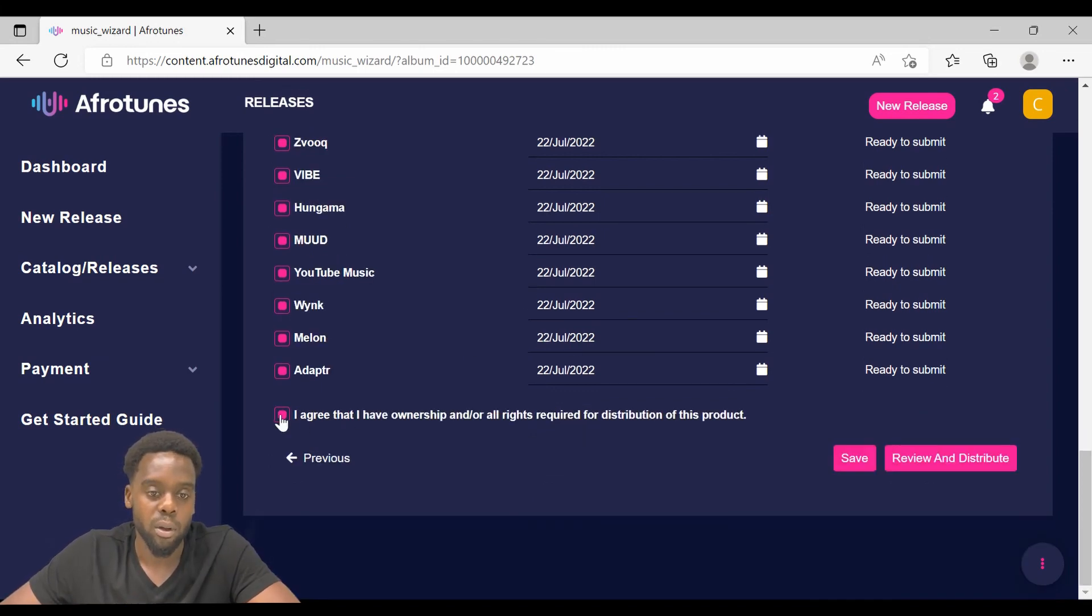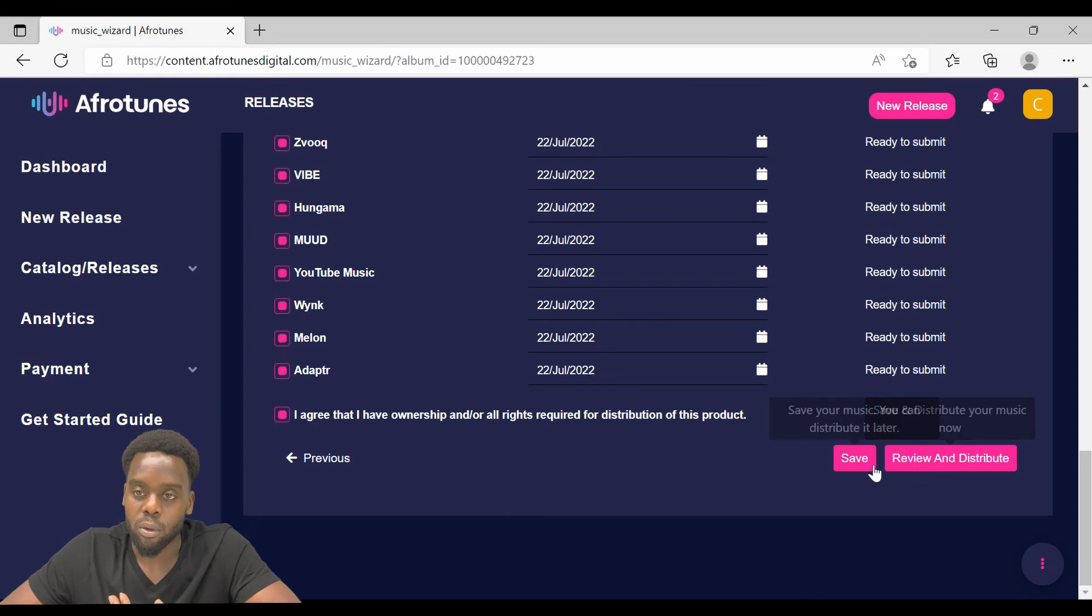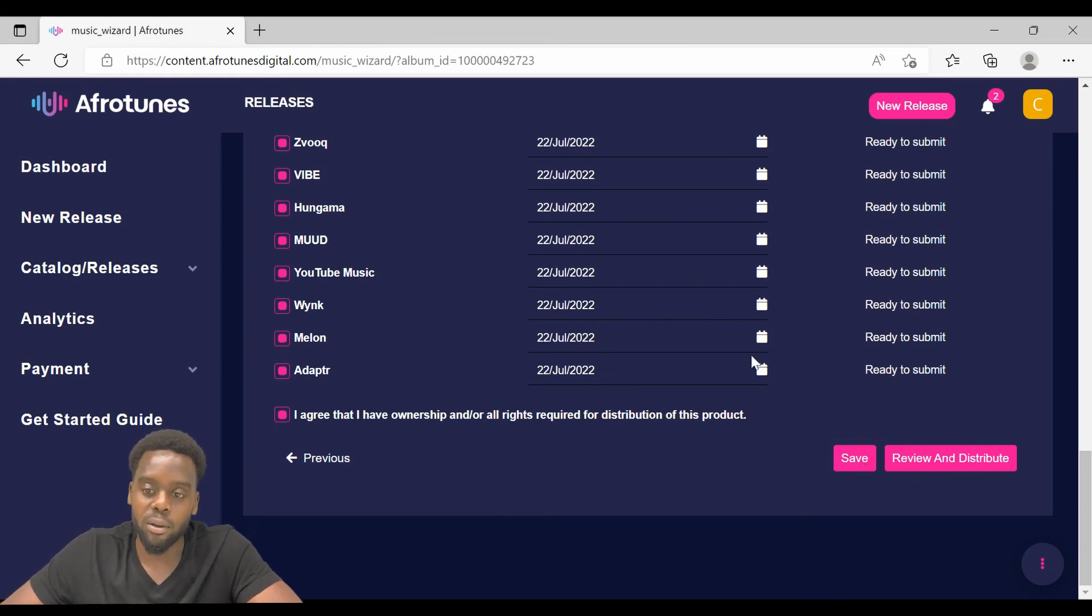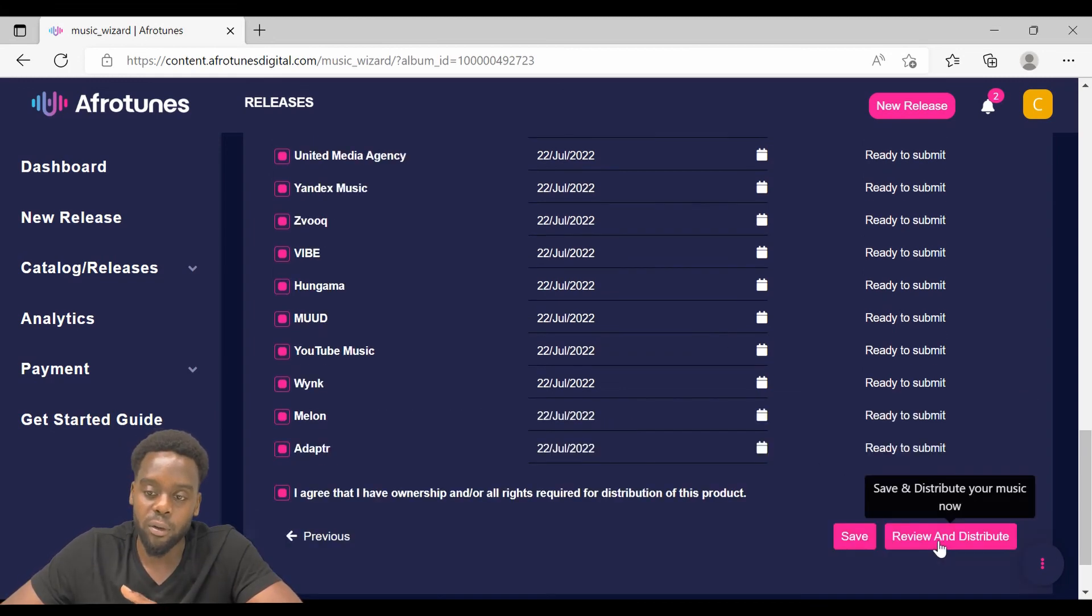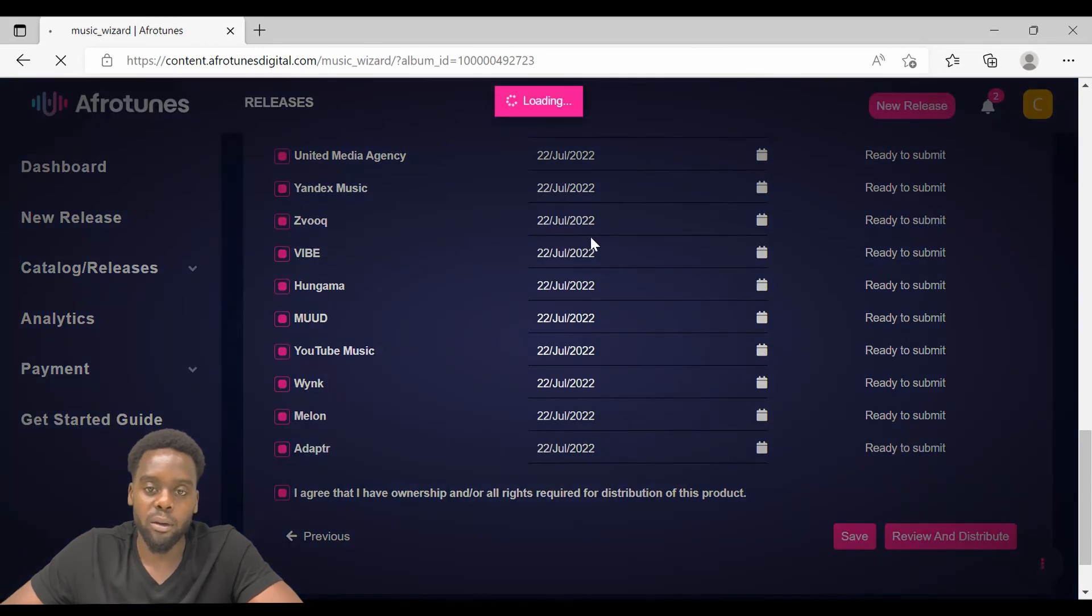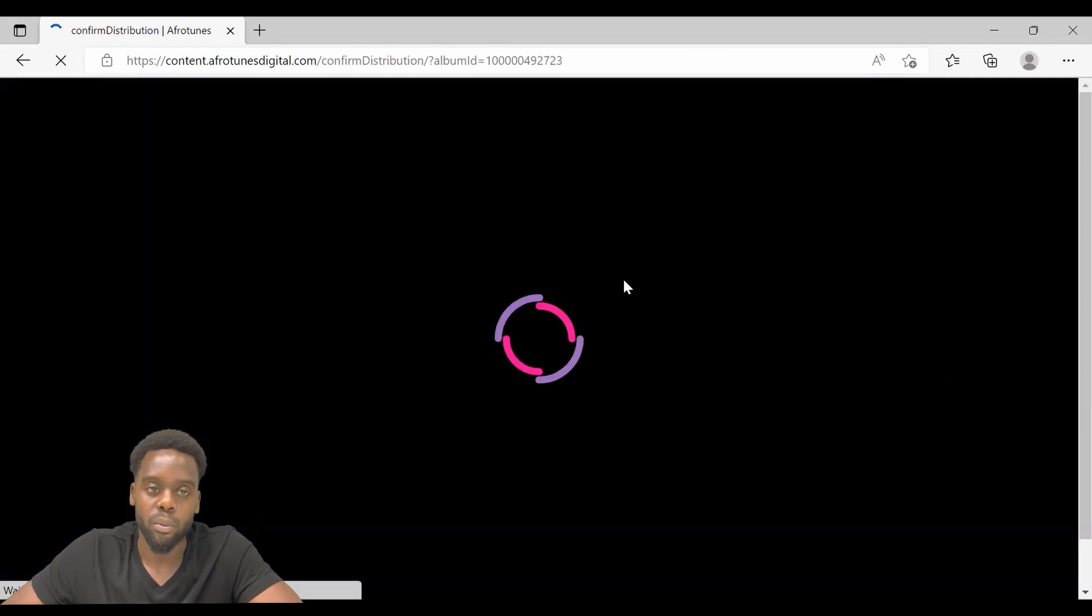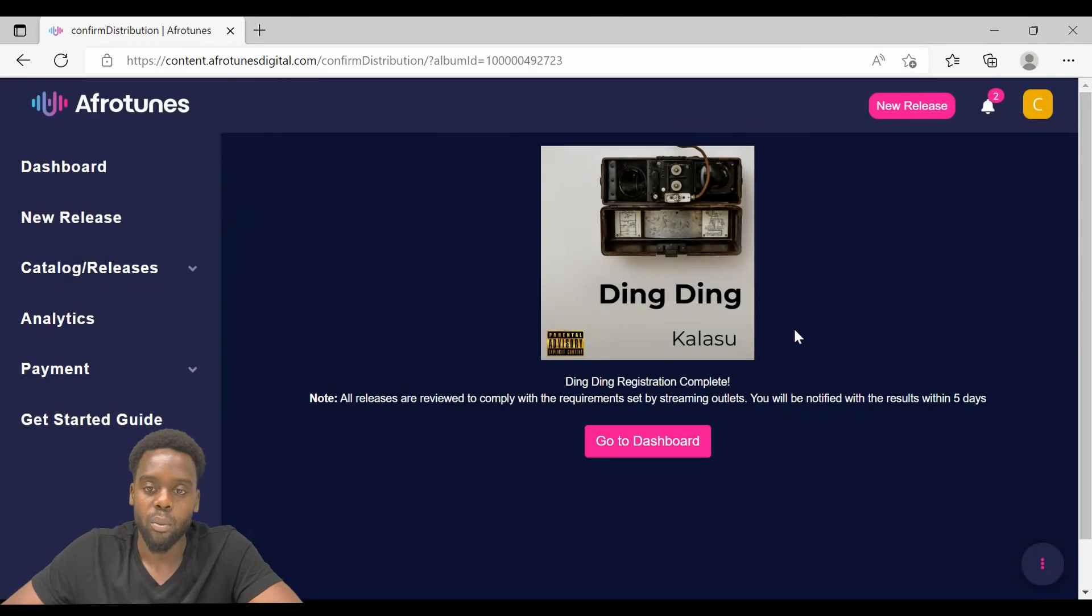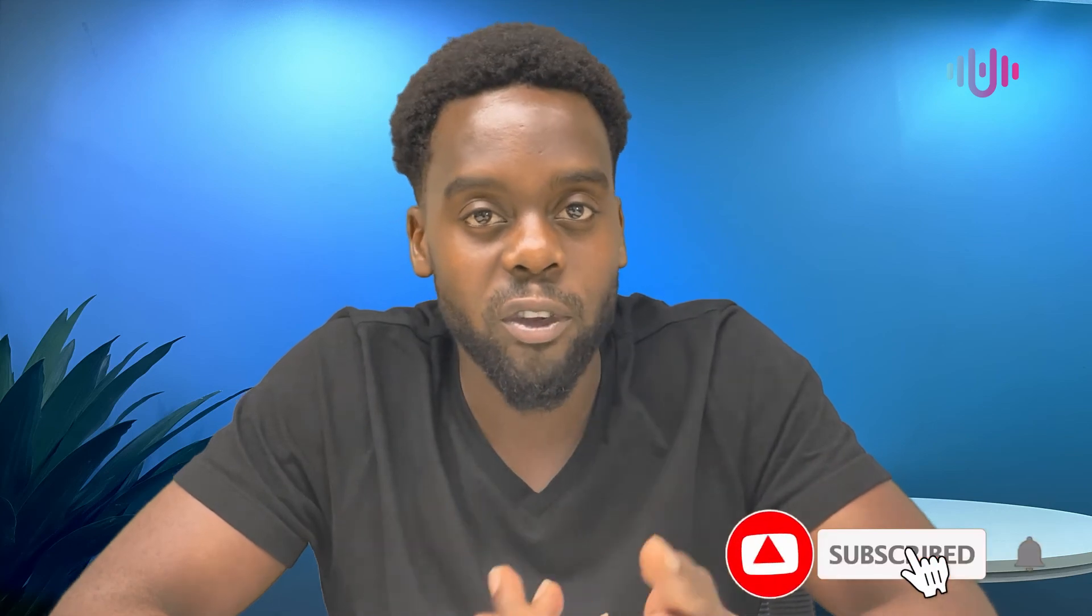Once you are done, you can choose save if you want to distribute it at a later date. Once you are done, click review and distribute. If you have any further questions on how to upload and distribute your music, please check our FAQ articles or just drop us an email.